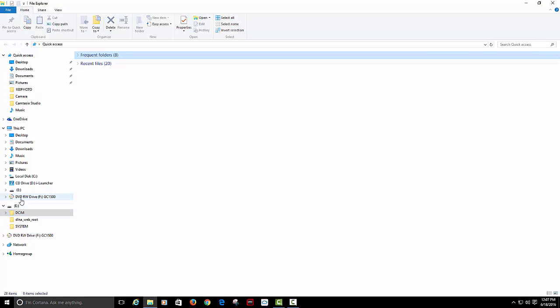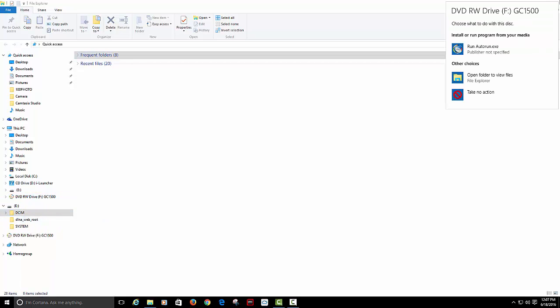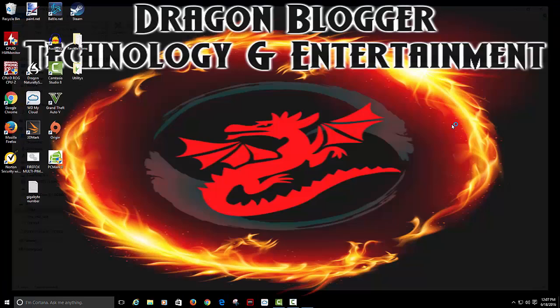First you go to wherever your DVD drive is. Auto play. Click auto run.